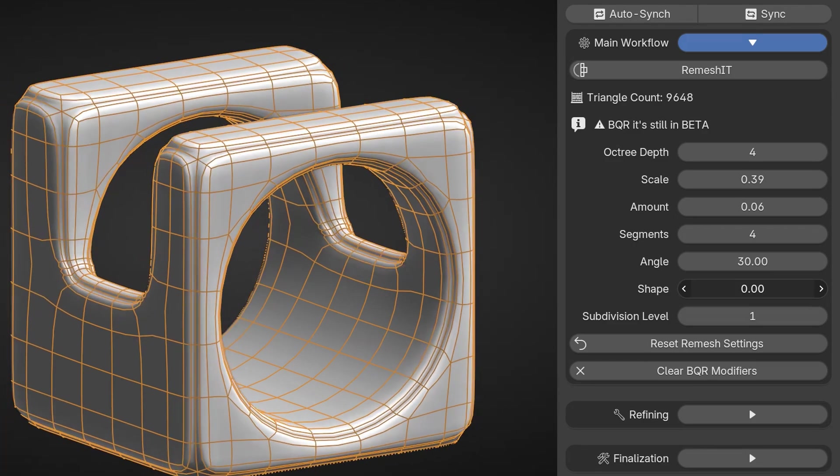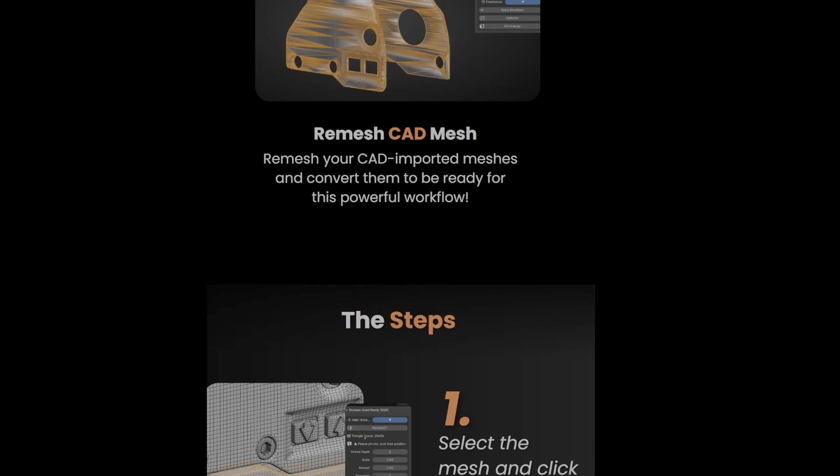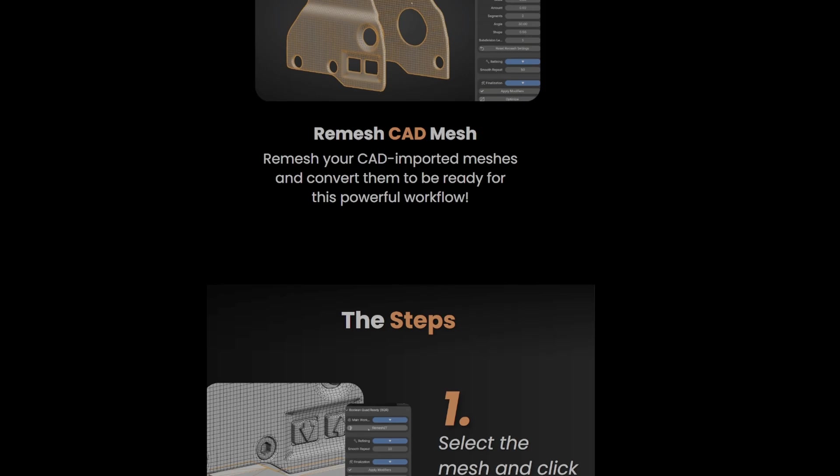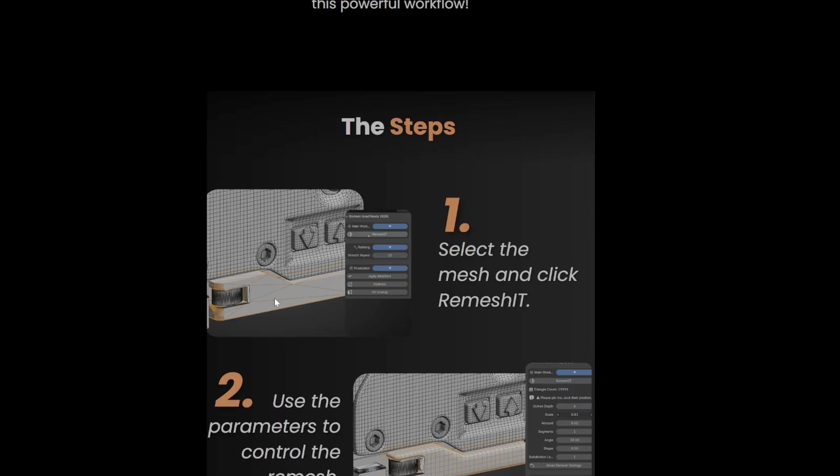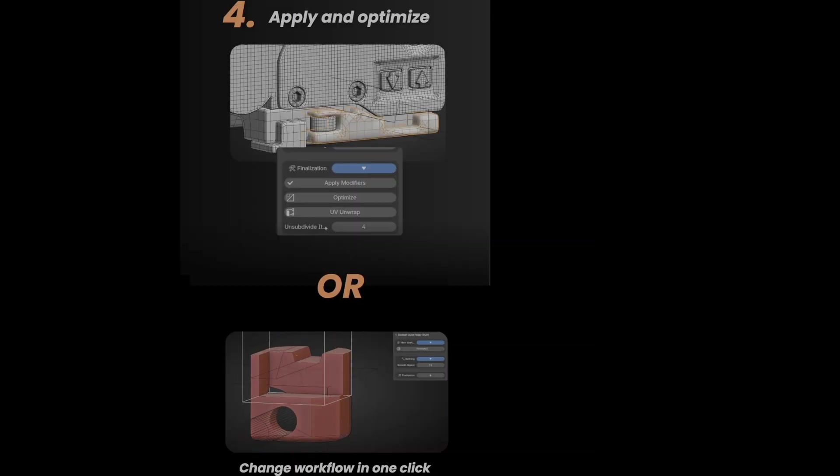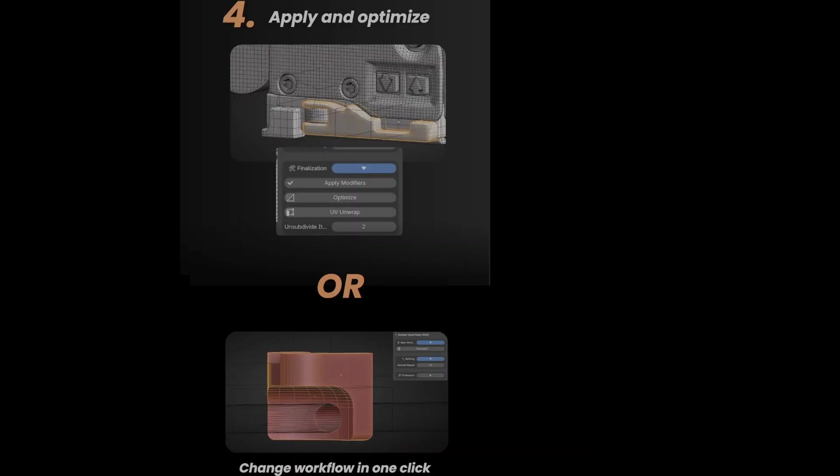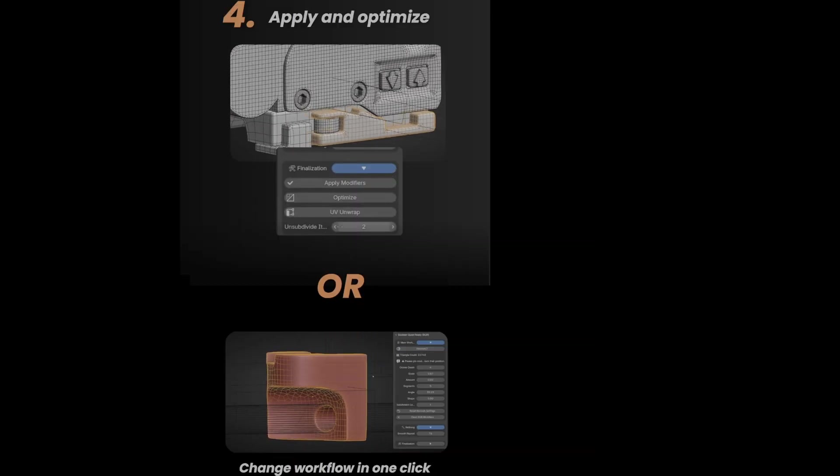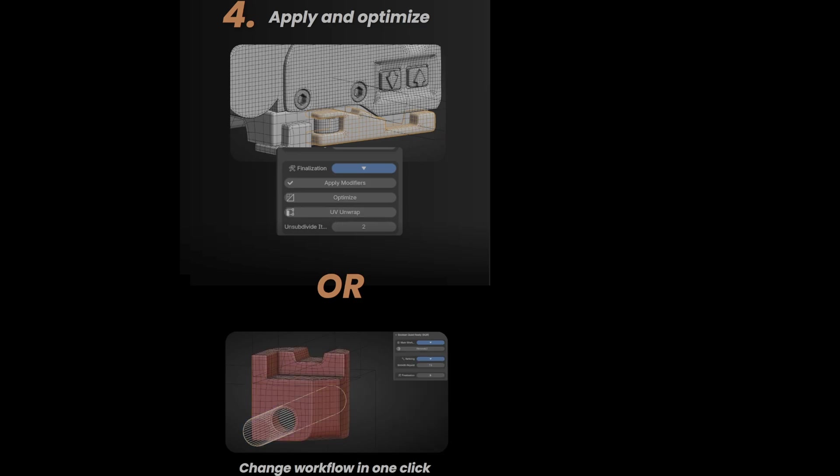One of the key features of BQR is its ability to remesh CAD-imported meshes, which can be especially useful for improving topology and more complex models. The add-on also supports changing workflows in a single click, making it more versatile.